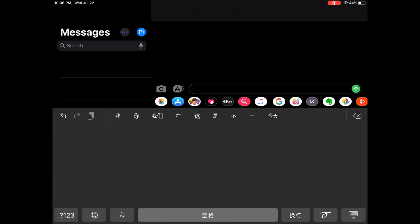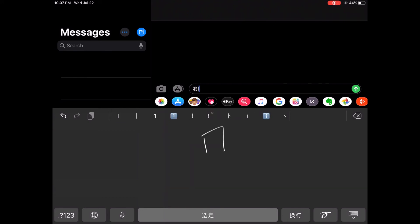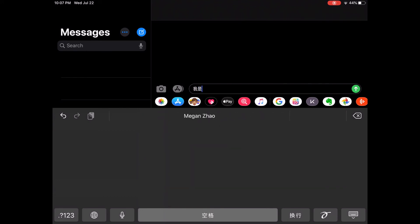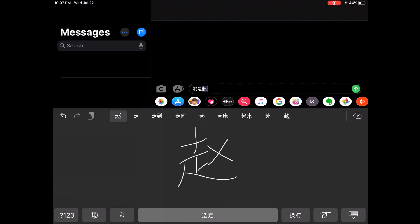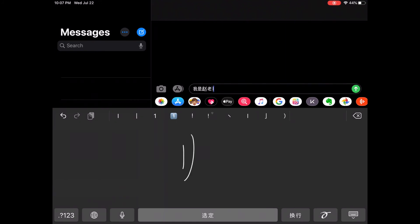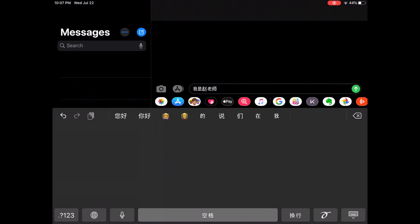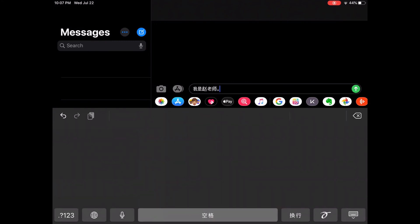So we would still type the same message. Wǒ shì zhǎo lǎo shì. I am Miss Zhao. Wǒ shì zhǎo lǎo shì. And then, period. And now, you can send it out.